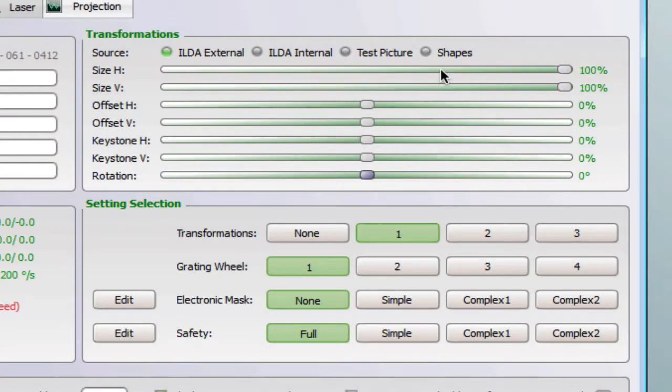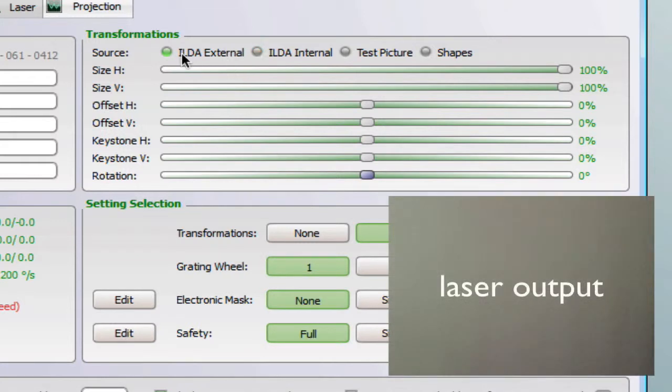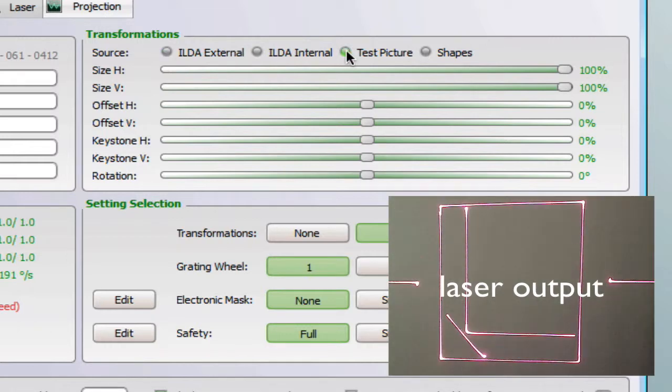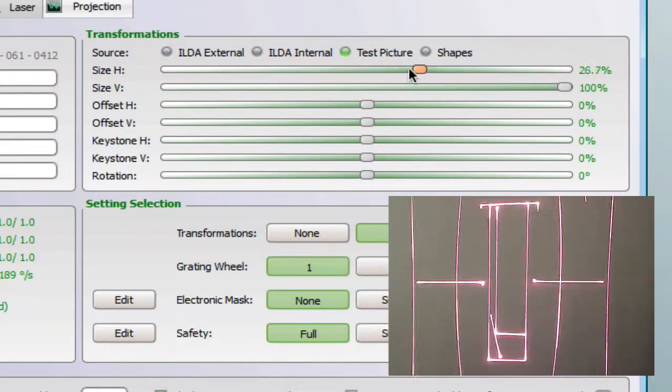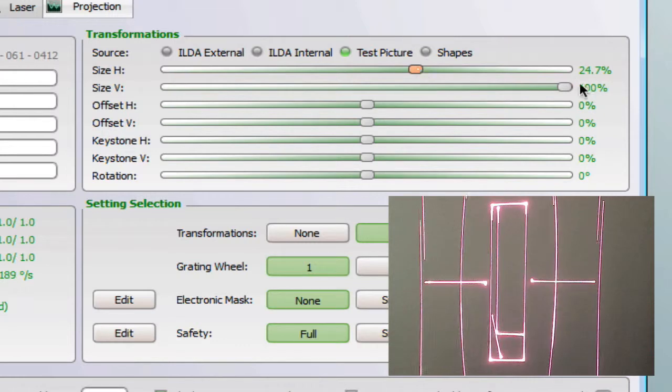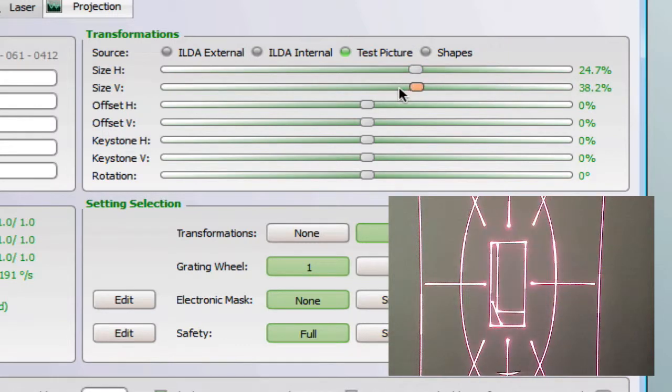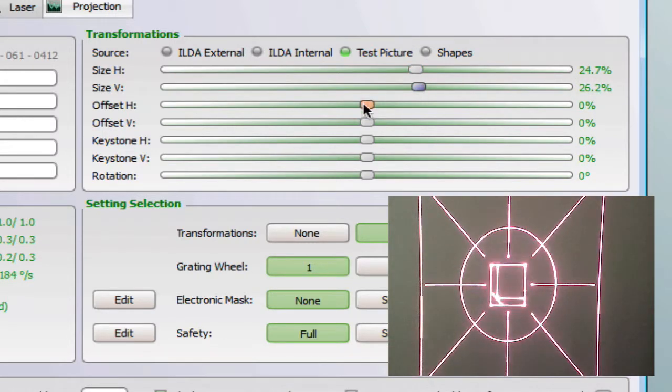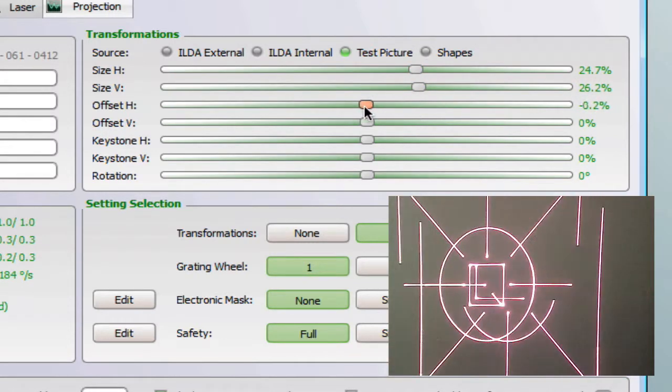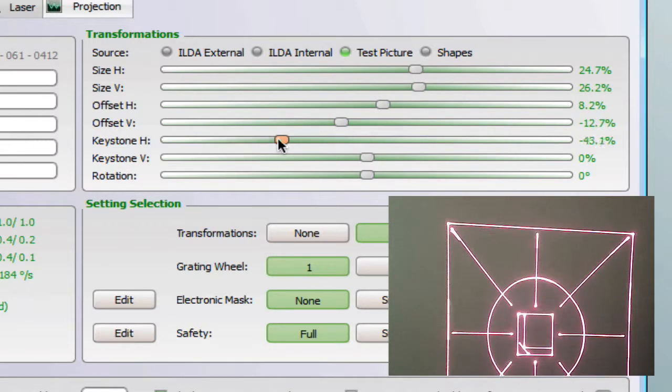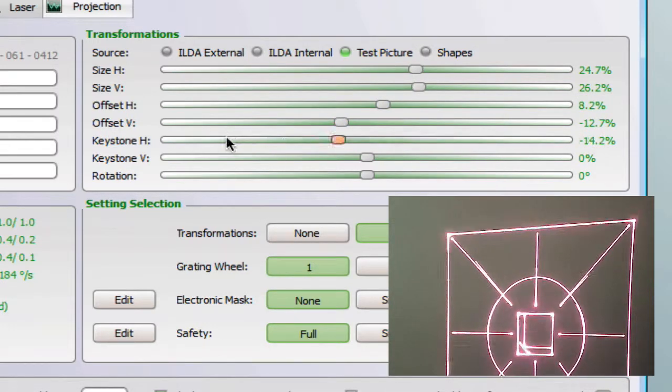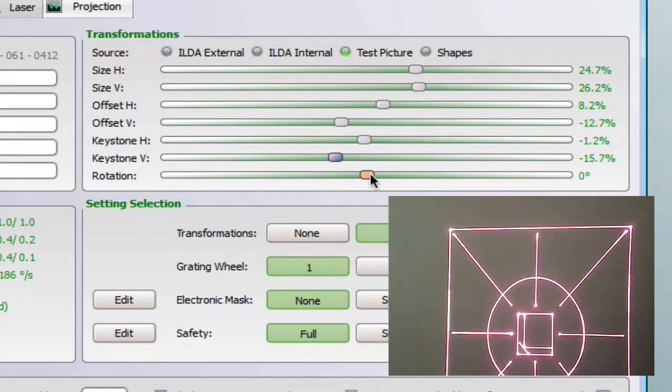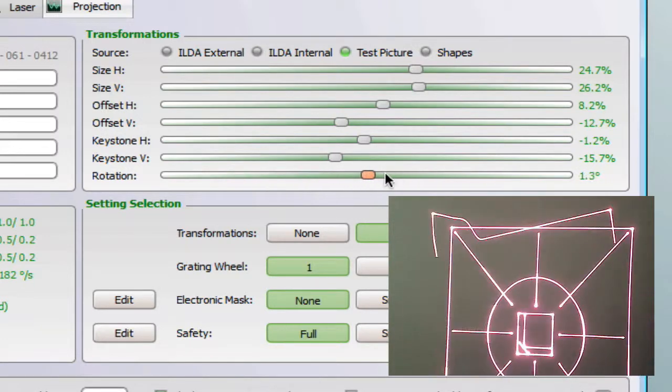To show you the result of the transformation I will change the other external input into the internal test pattern. So now you see the horizontal size, the vertical size, the offset, the keystone and the rotation.